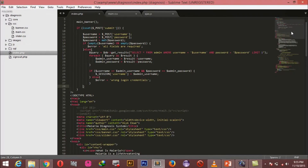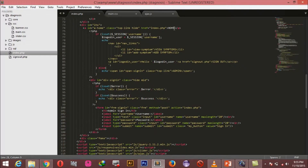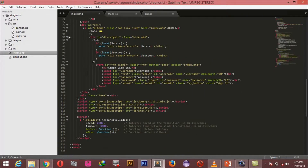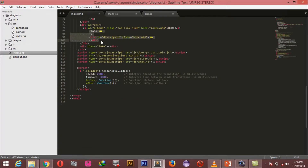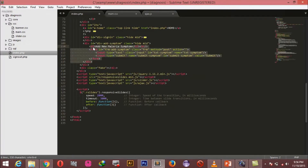In our index page, right after all of the login stuff, I'm going to create another form. This is the form with which we are going to add symptoms to our system. All we've done is create a new div, give it an ID of 'div-add-symptom' and the class of 'hide' and 'mid'.